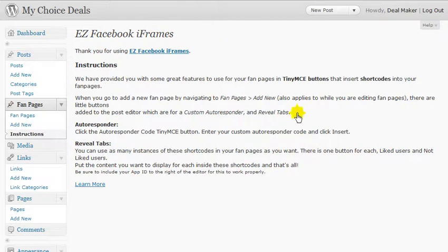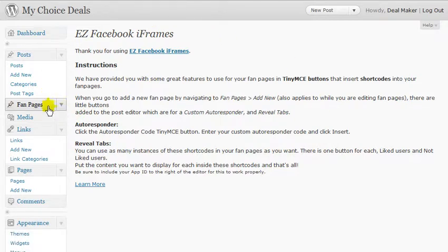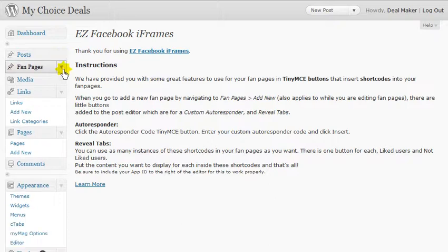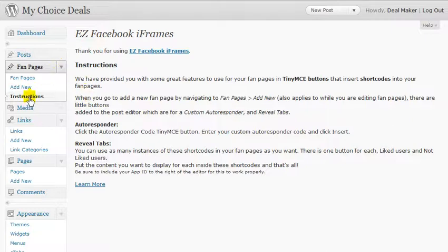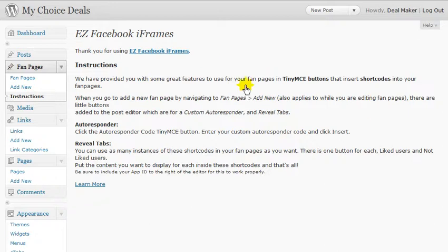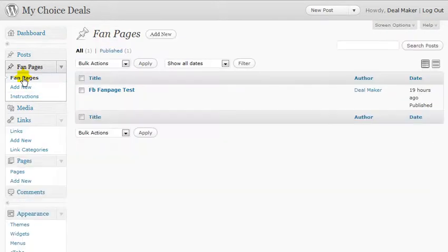Once you get the plugin activated, it will appear over here under 'Fan Pages.' It's going to be up under your posts and it's very possible it'll be non-expanded. Expand it and go to your instructions — this may look a little different on your plugin, as I'm going to add a few more instructions to it. The main thing is there are a few instructions here and it's really simple to use. You've got your Fan Pages with 'Existing' and 'Add New.'